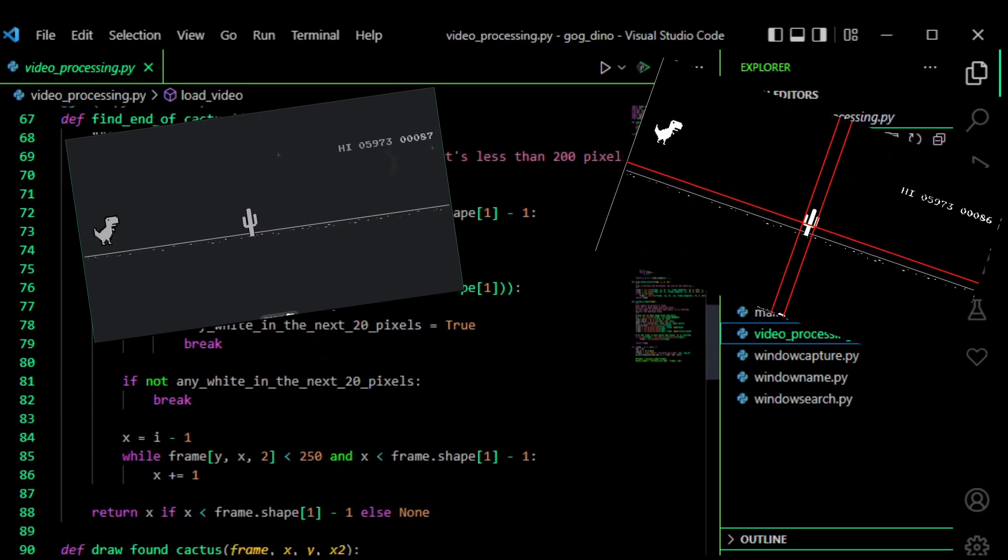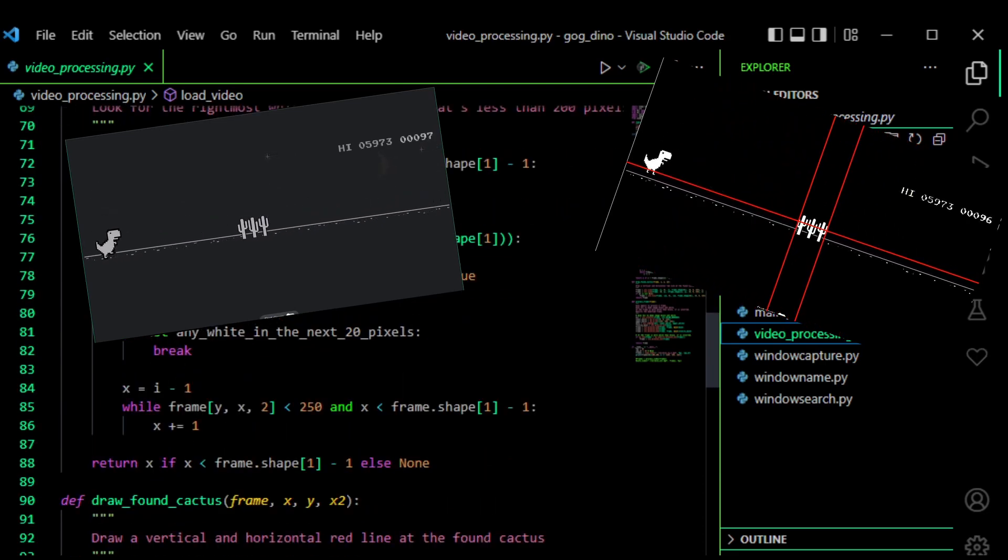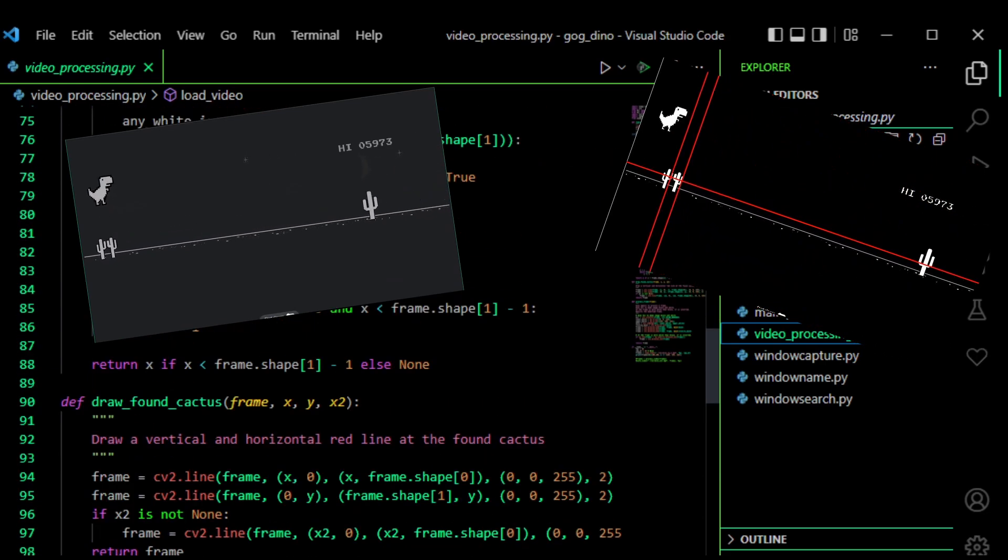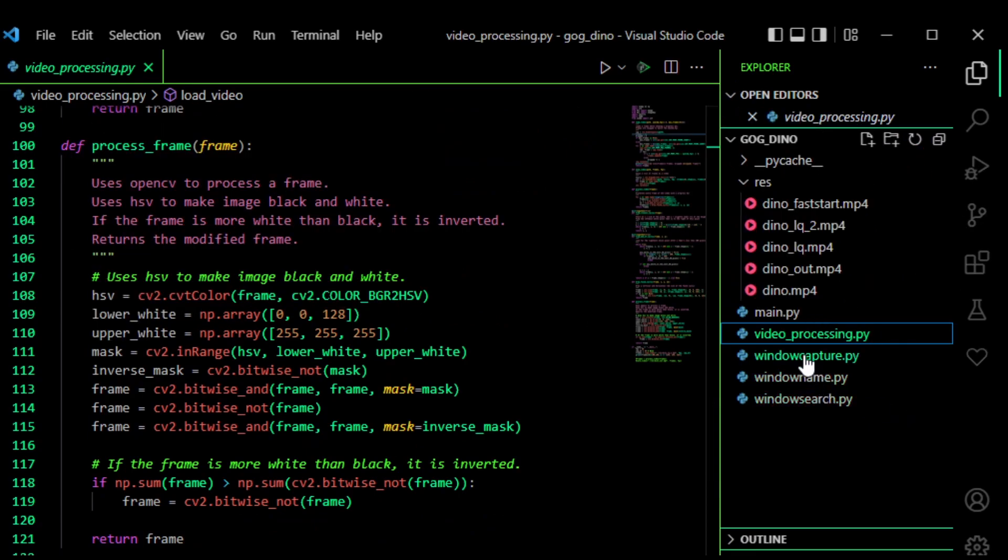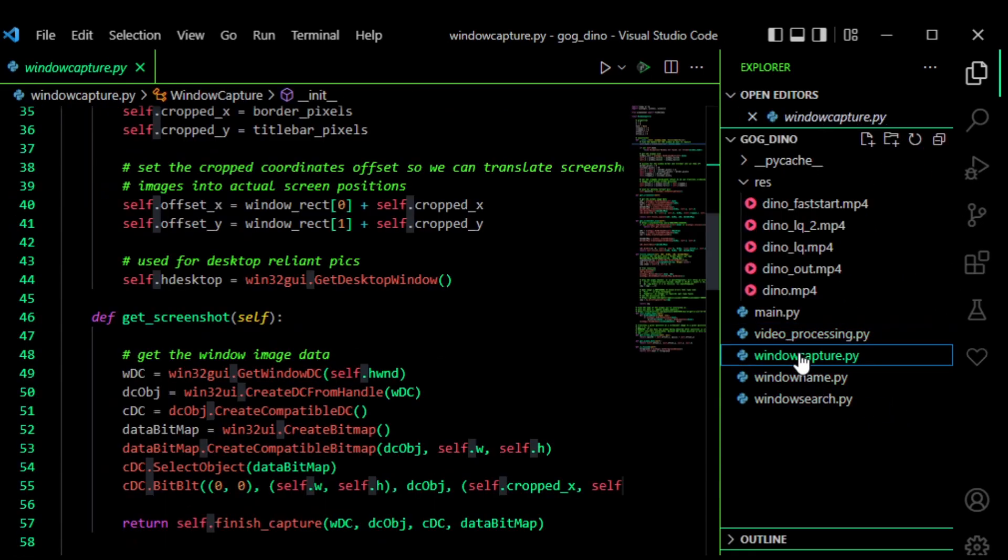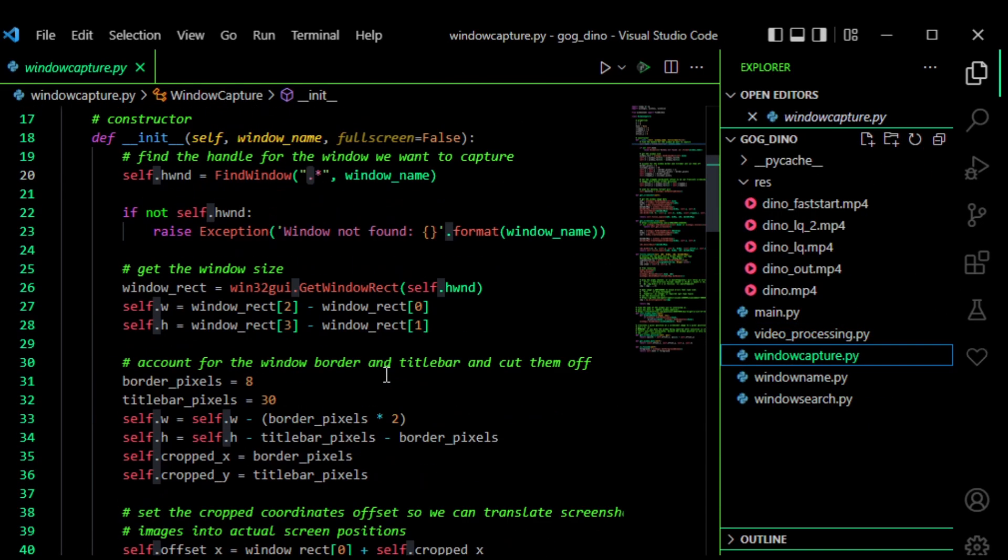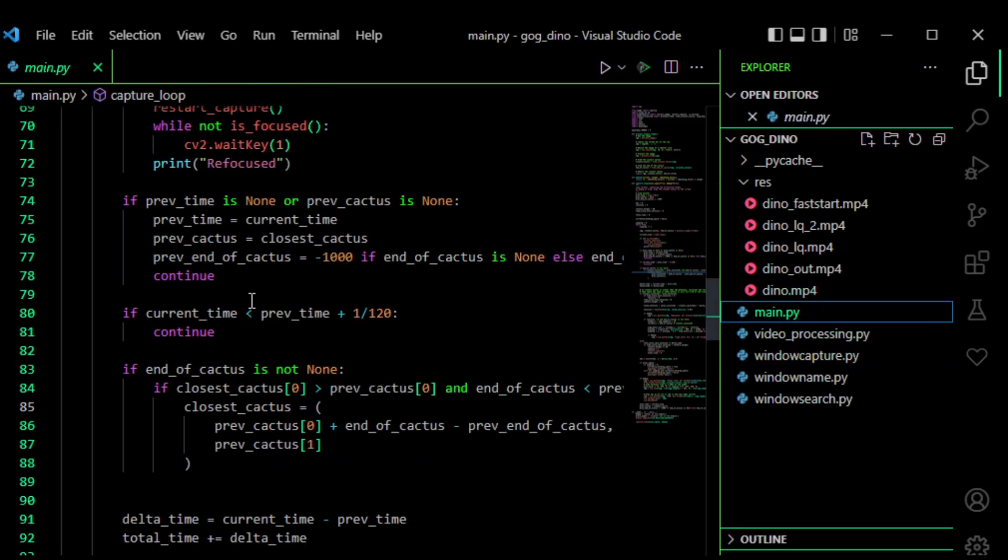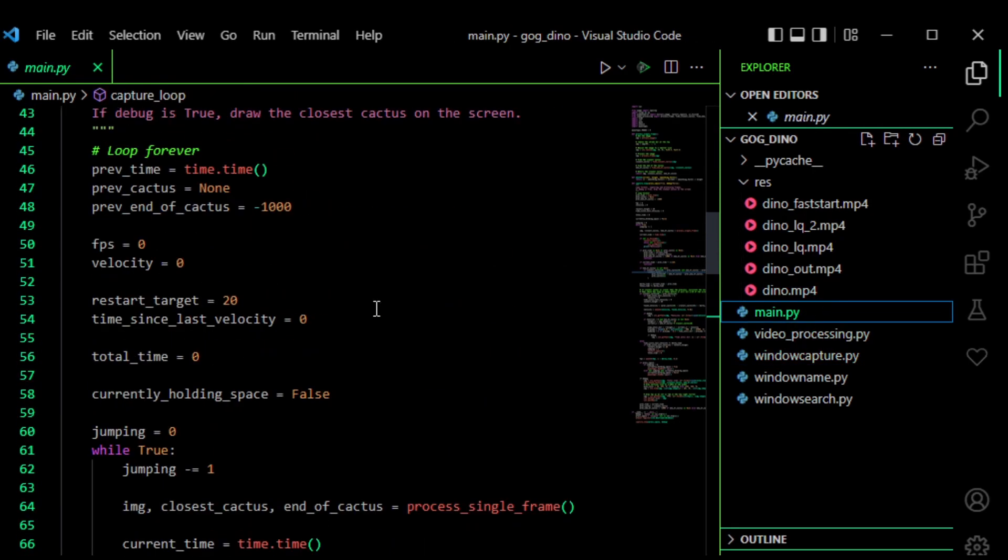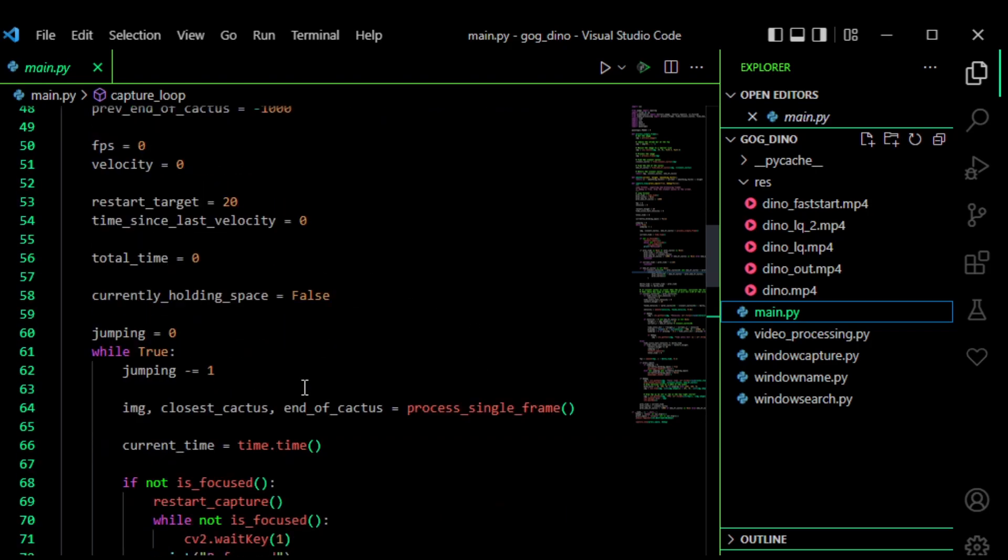Next, I imported a window capture thing that uses some Windows DLLs to have faster capture. I can link a tutorial for that in the description. And then I used PyAutoUI to actually make it use the keyboard to play the game.